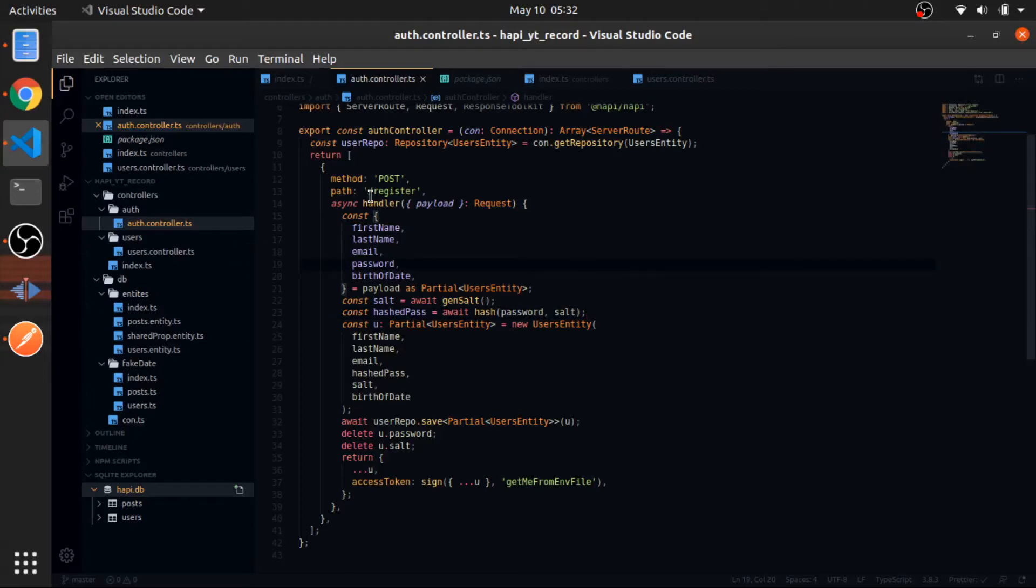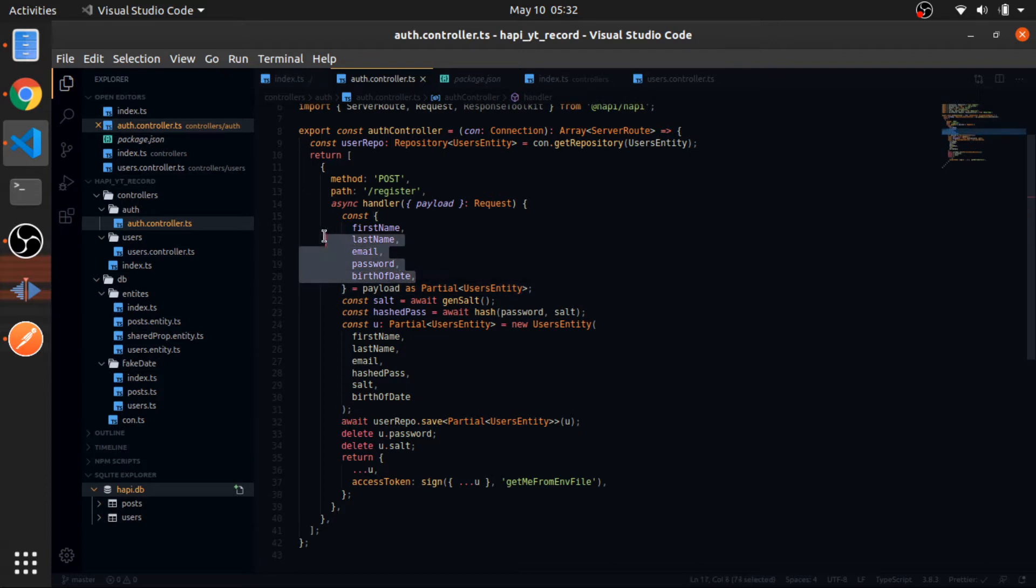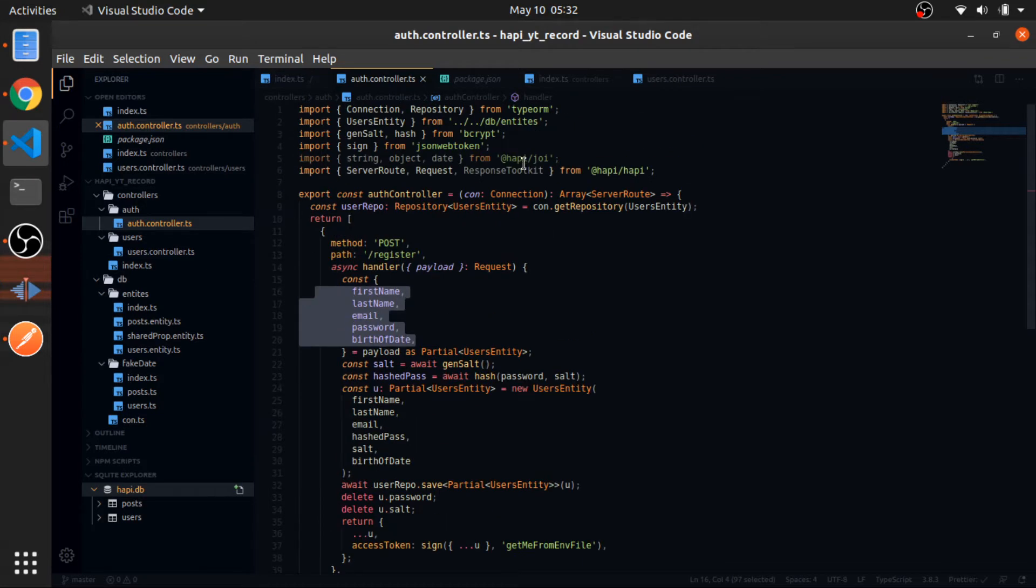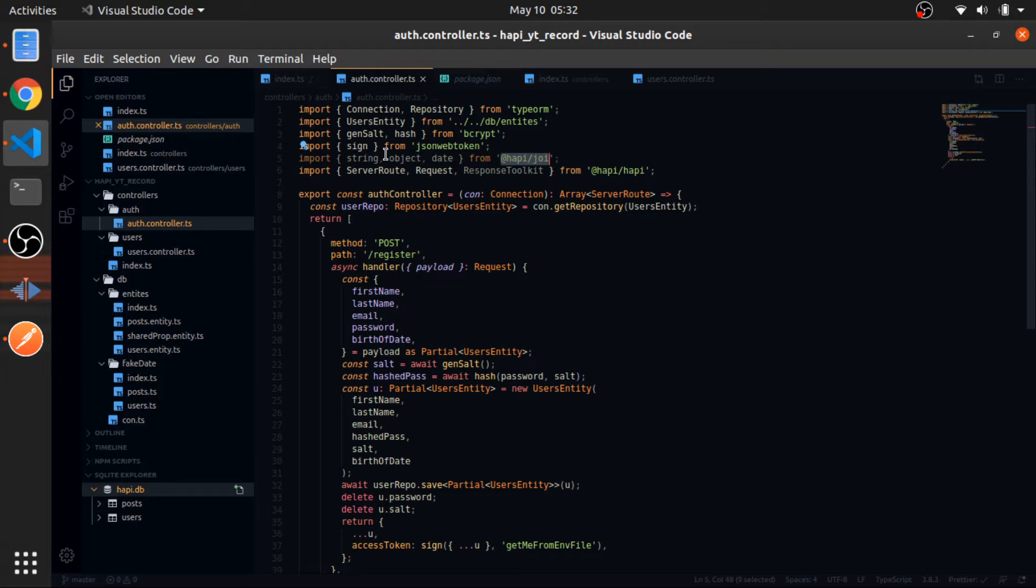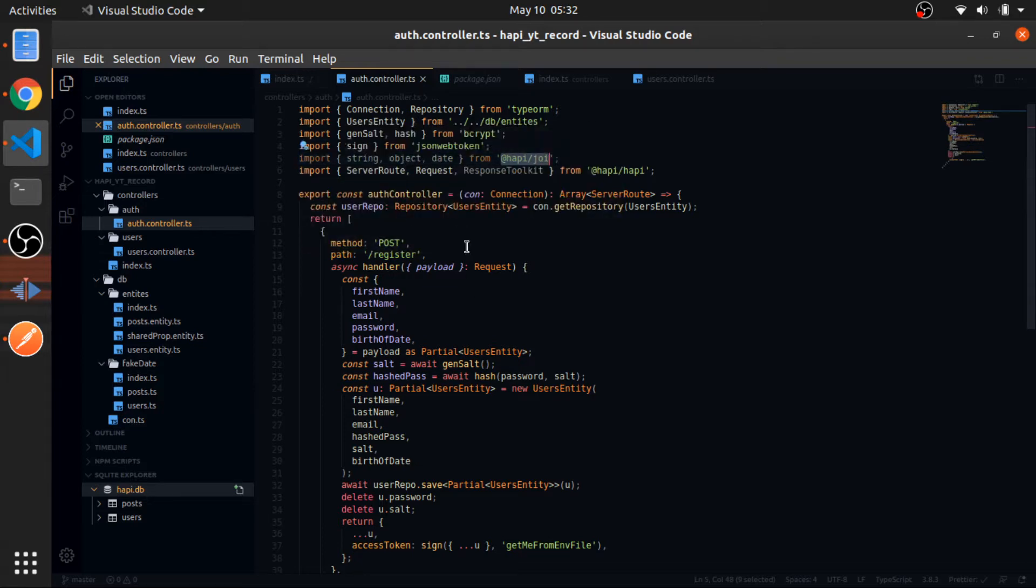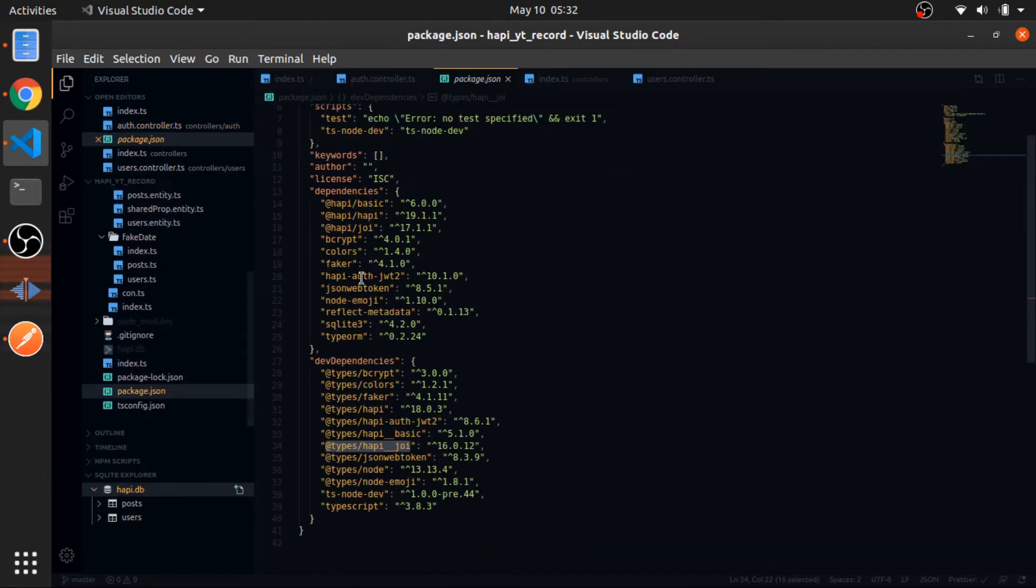Okay, so since we created the register route and we are expecting to get these properties from the payload, we should validate them, right? This is why I imported from @hapi/joi the string, the object, the date functions, and this is how you install these.